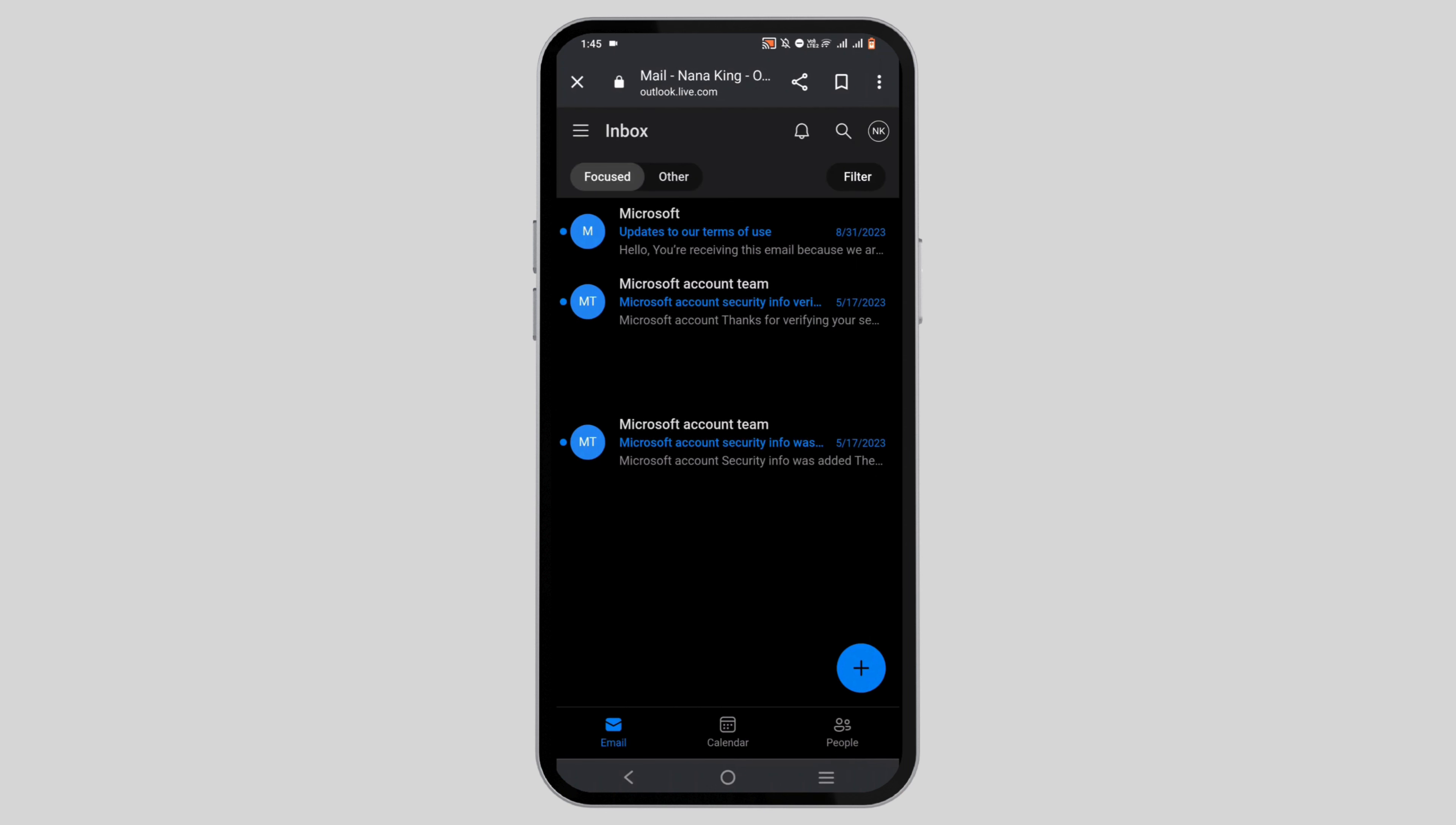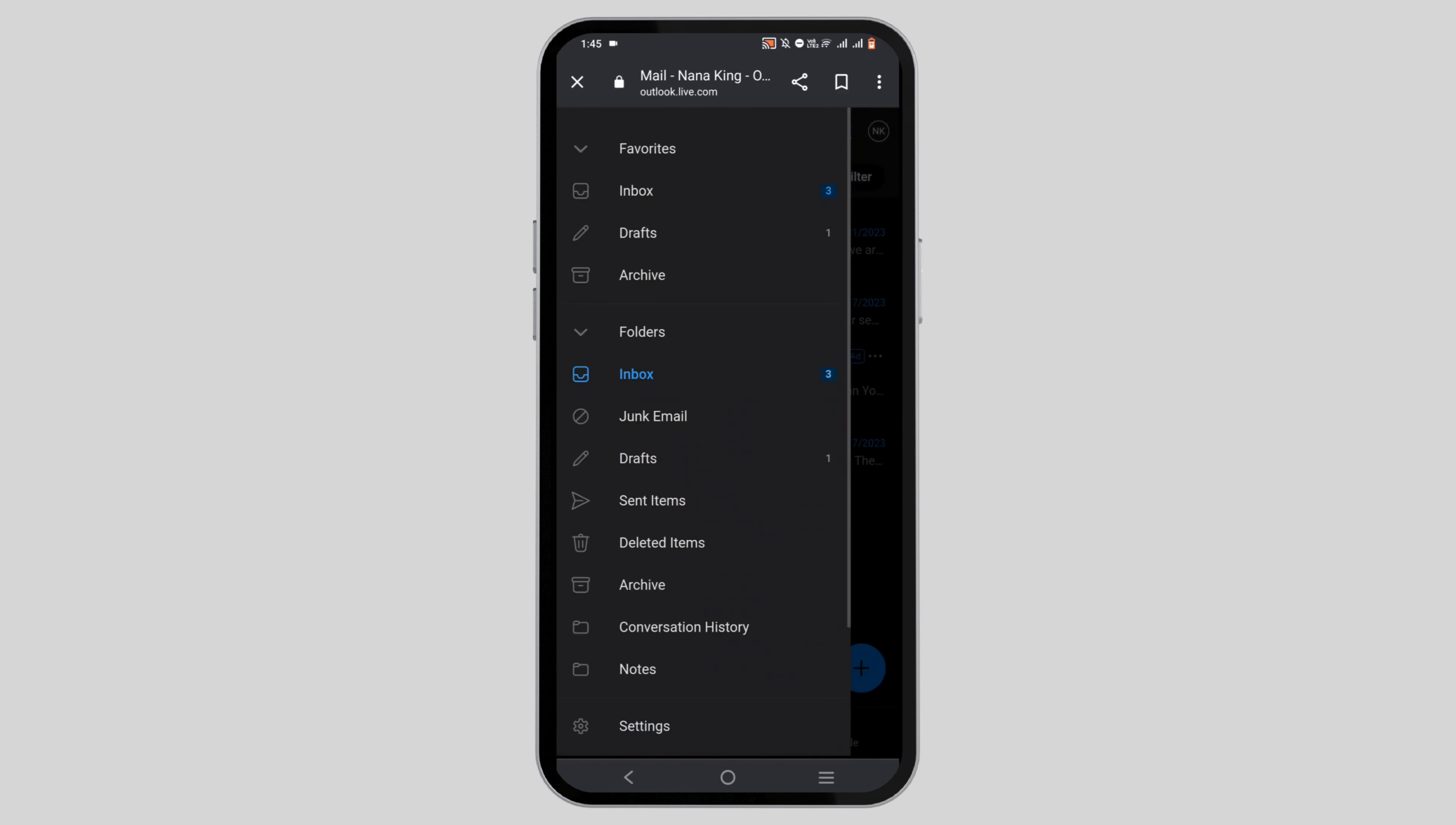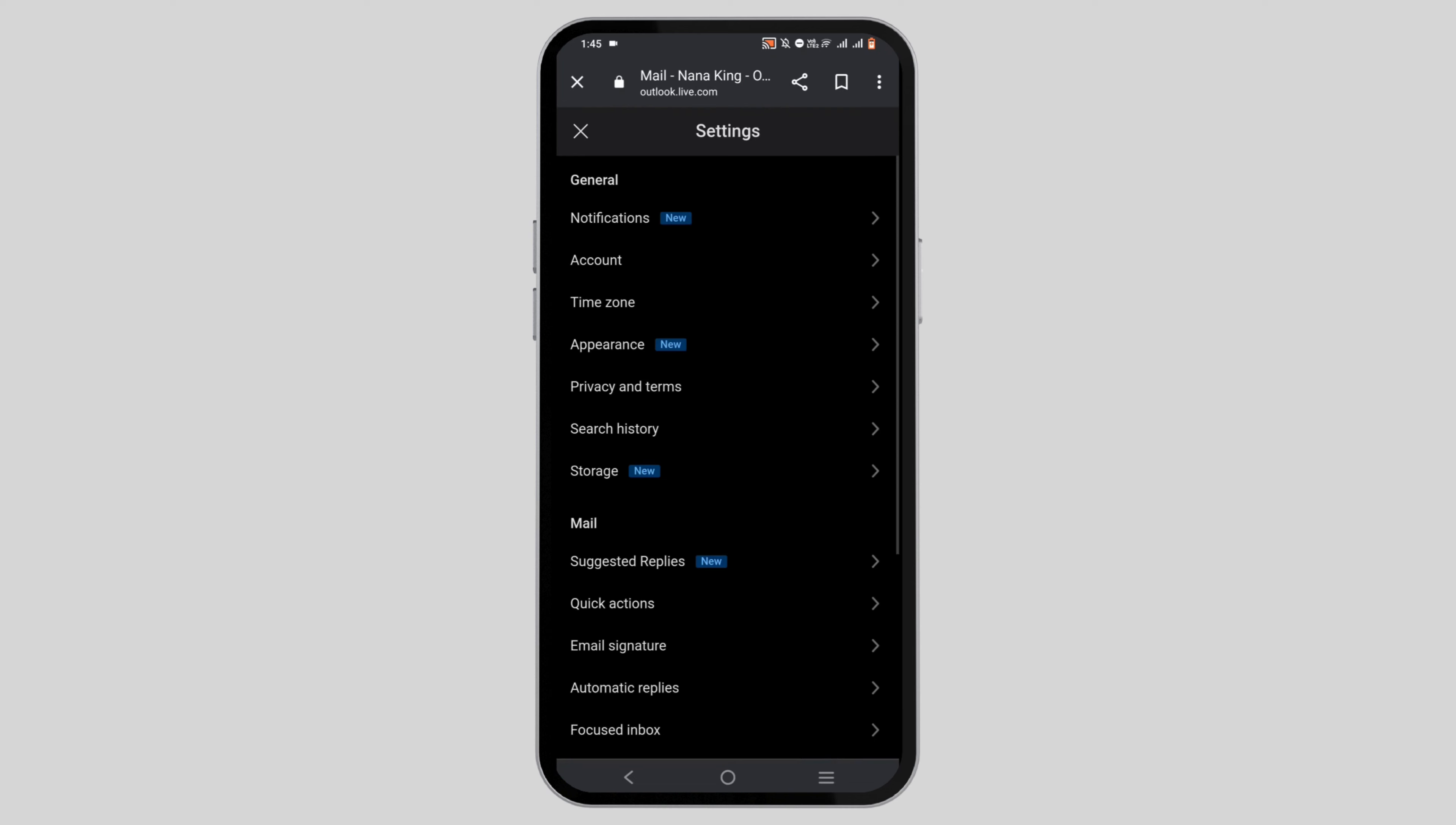Once you have landed here, go ahead and tap on the three-line icon at the top of the screen. From here, go to settings option at the bottom. Now you have to select the option of account.